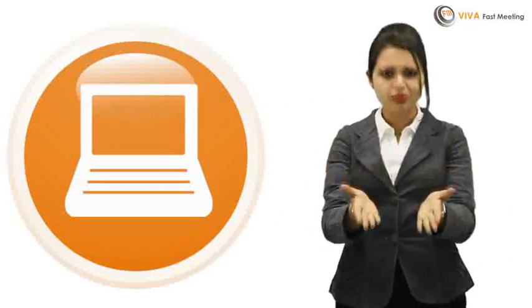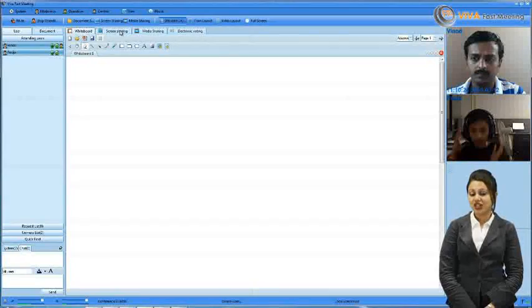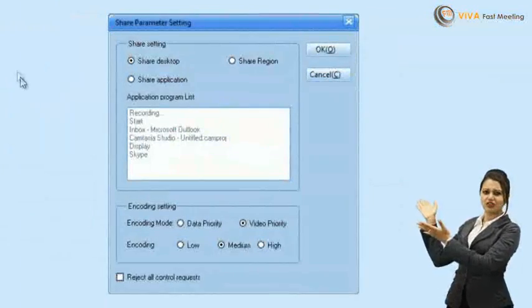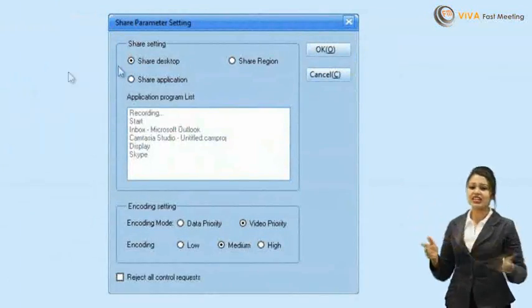You have every option available to you. Share your computer's entire desktop or anything on it. Easily switch between files — you can share a PowerPoint presentation, a PDF, even a video clip. If you can see it, you can share it.